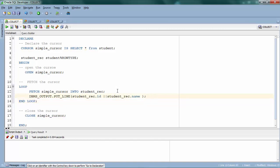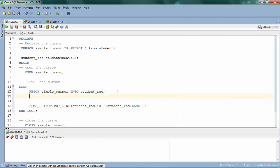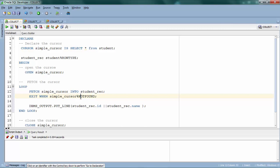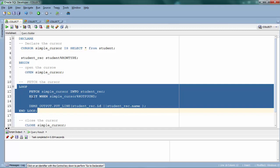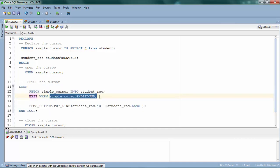The next thing is we need to specify an exit condition for when the loop should break. You can use cursor attributes to fetch metadata. I'll use the attribute %NOTFOUND — there are also attributes like %FOUND and %ROWCOUNT. %NOTFOUND returns TRUE whenever all records have been processed or there is no record to process. So I've converted the FETCH into a loop and added an exit condition: EXIT WHEN simple_cursor%NOTFOUND.